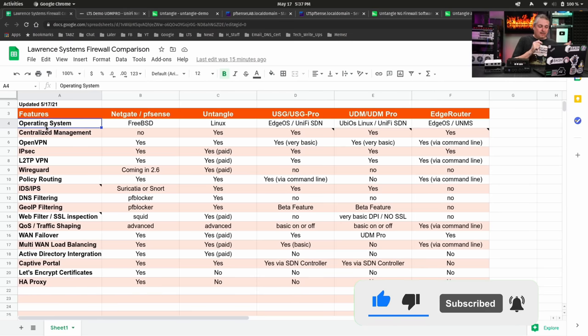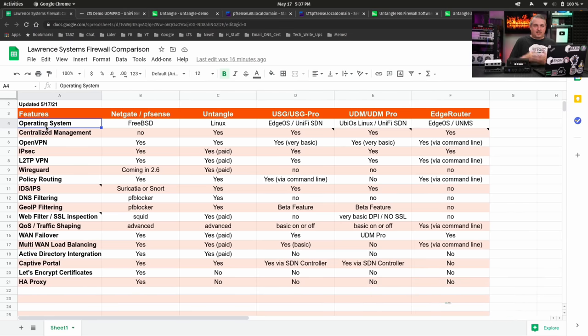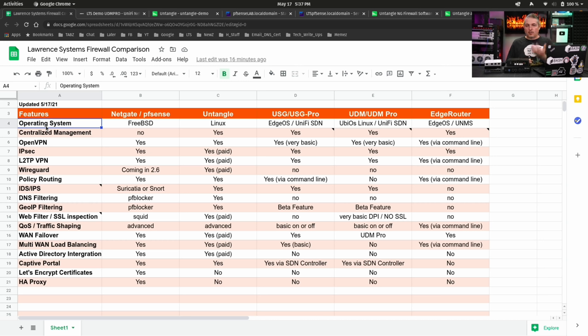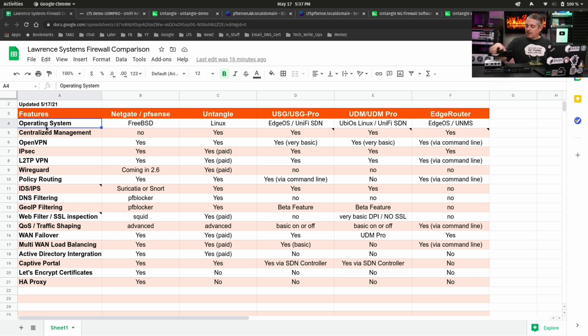Now, let's start by looking at the chart here. We have Netgate pfSense. Netgate is the hardware company. pfSense is the project in the firewall you can download. There's no fees. There's no registration. You can just download it. You can either load it on your own hardware, or you can buy the Netgate appliance. That's how they fund the project.